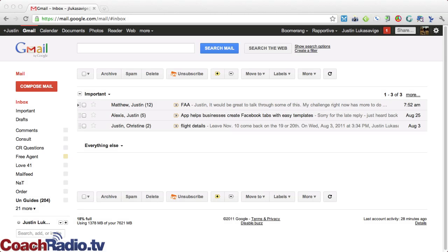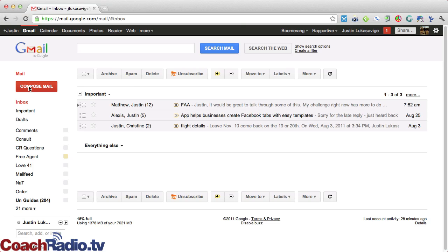Justin Lucas Savage at CoachRadio.tv. I want to share another thing that I'm using here within my Gmail that helps me do some really cool, amazing things where I get emails back from people and they say, wow, it's amazing, I can't believe you remembered. And the fact is, I probably wouldn't. So here's what happens.